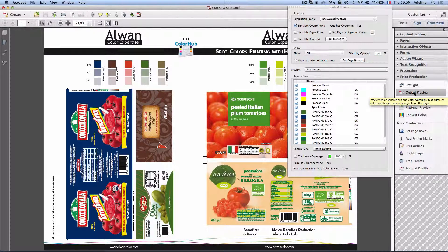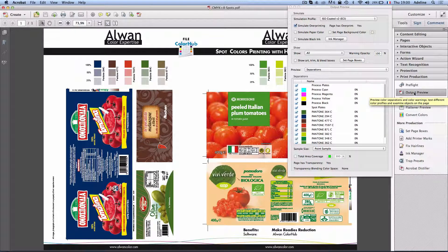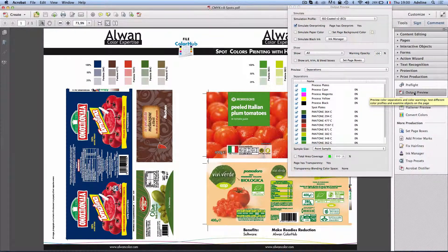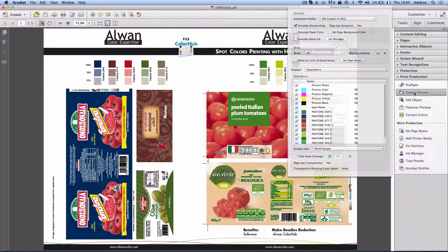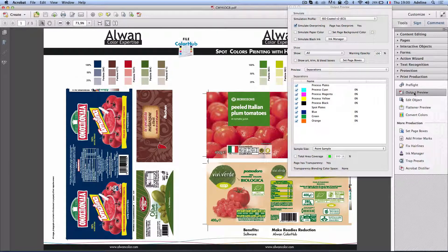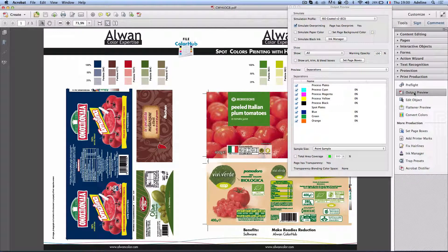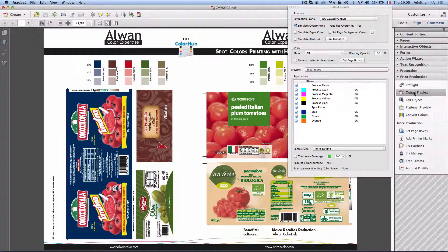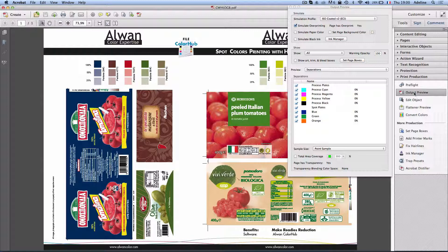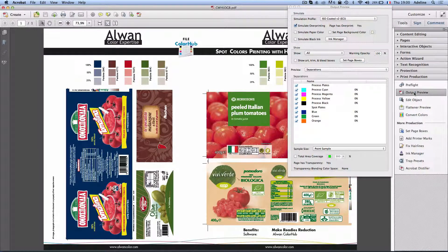Alwan Color Hub color separation allows me to color separate and to optimize this file for my CMYK OGB process.